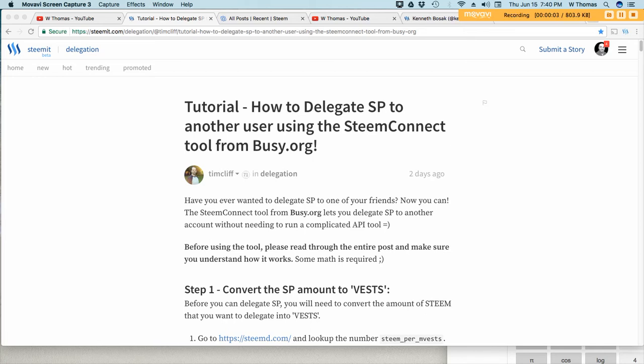Hey guys, W Thomas here bringing you a video today in regards to Steemit and delegating steam power. A few weeks ago, or probably about a month now, I've been on Steam and I am really excited about Steam and what it has to offer, the potential, the community. It's really fantastic.